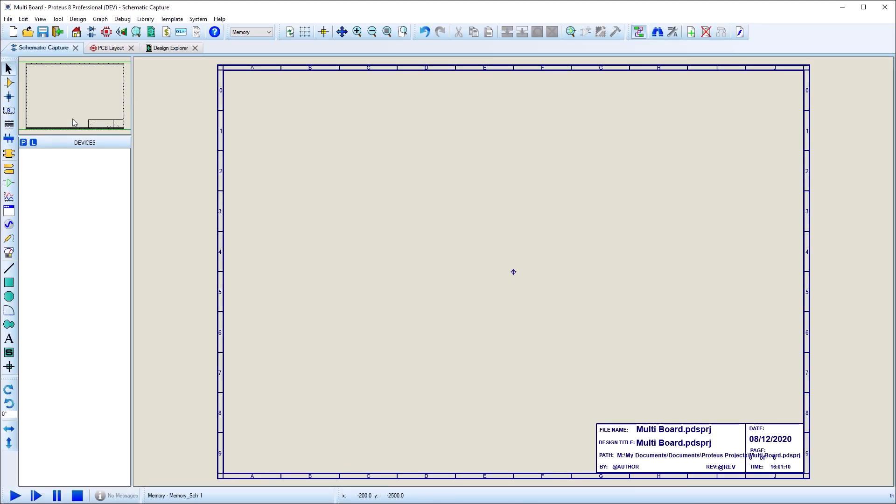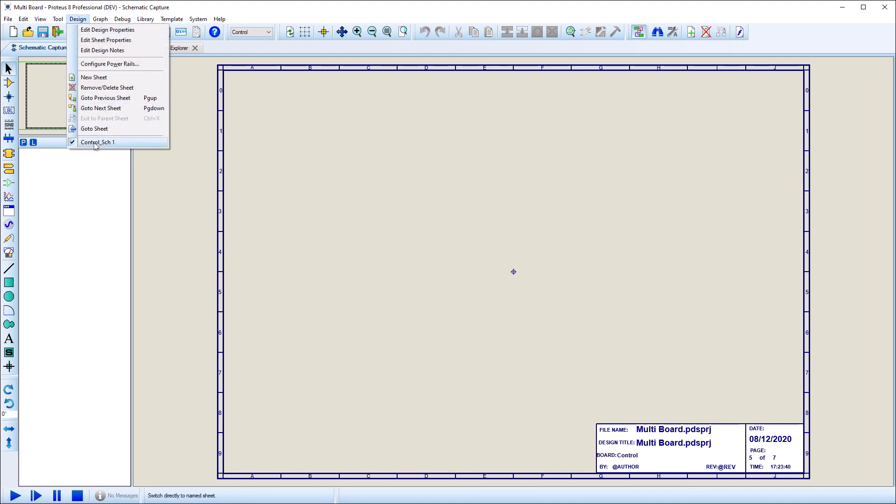After the system has been set up, design is pretty much the same as for a single board project. On the schematic, you first choose the board for design via the global selector and then select your sheet from the design menu.